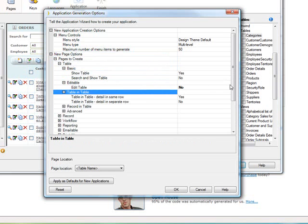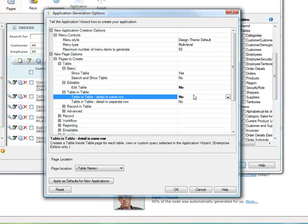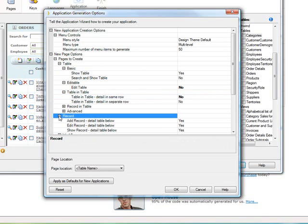And same thing with, for instance, Table and Table. You might want to say, let me manually create that when I need it. So you can go through, right now, all of those, and you could say...